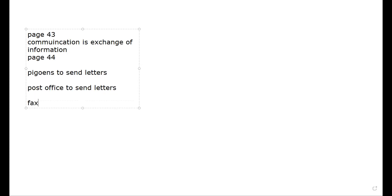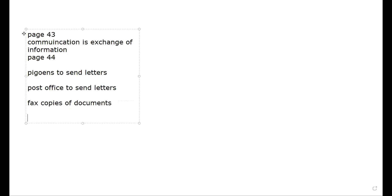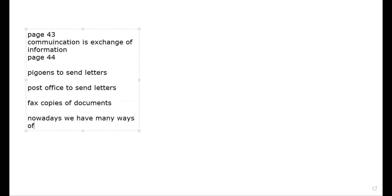There was also the fax, a machine that used to send copies of documents from one place to another. And finally, nowadays, we have many ways of communication, like mobile phones, Facebook, Instagram, and all social media. The internet gives us various forms of communication to connect with each other better.